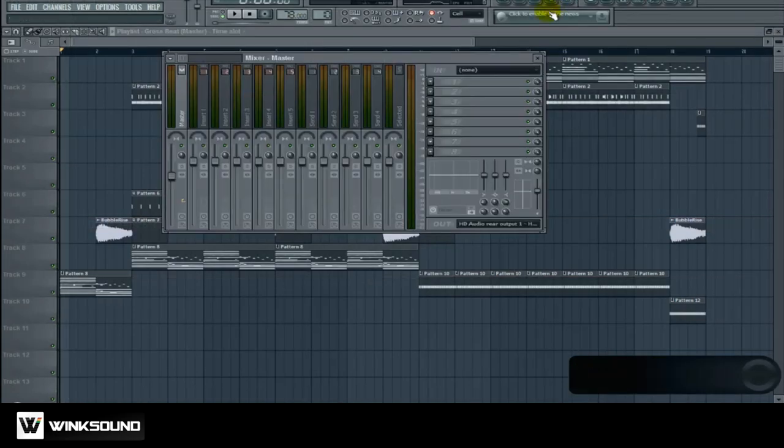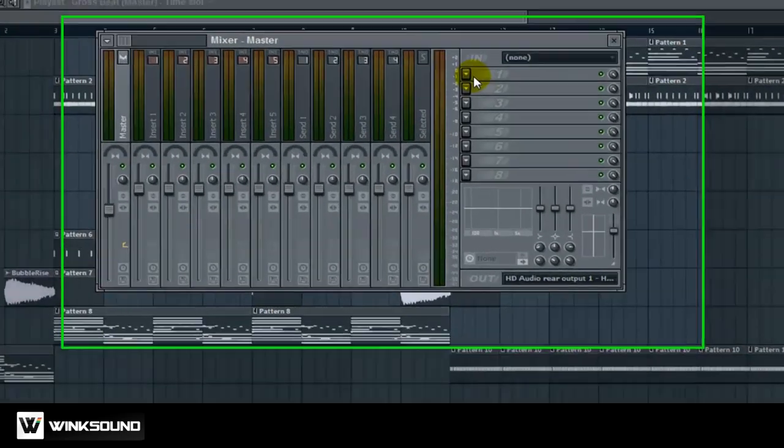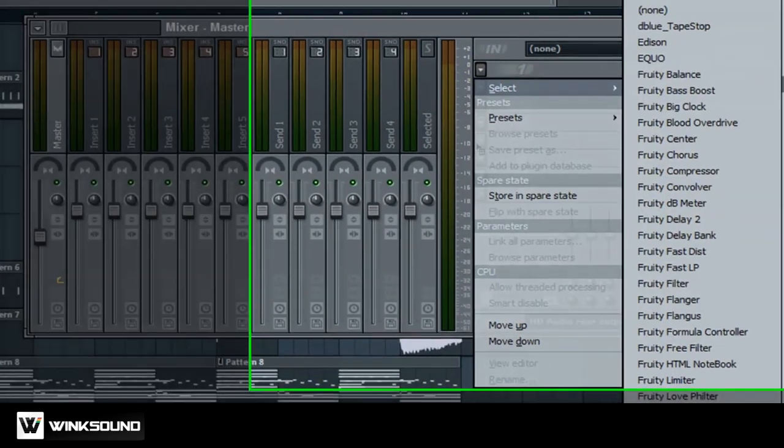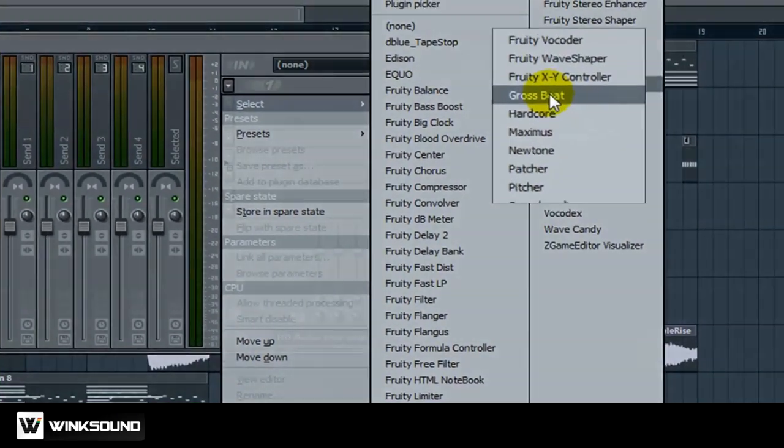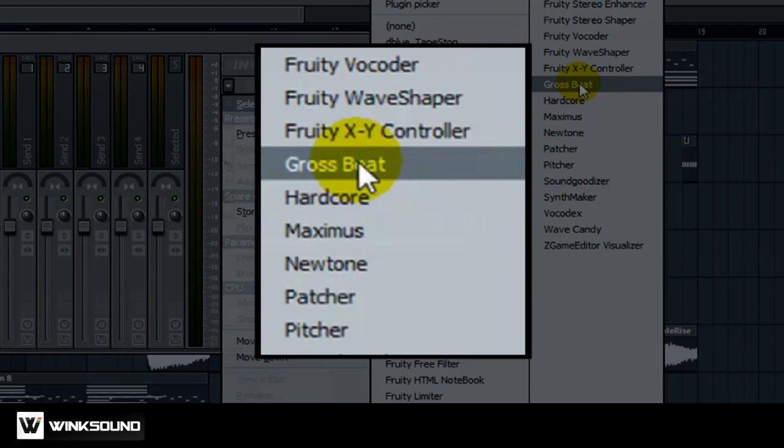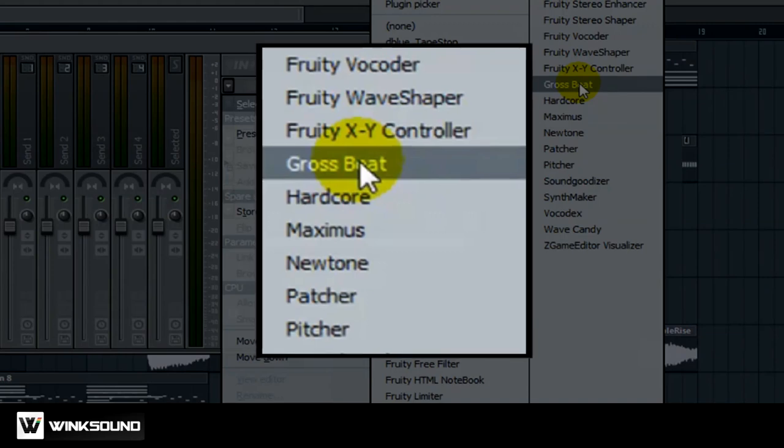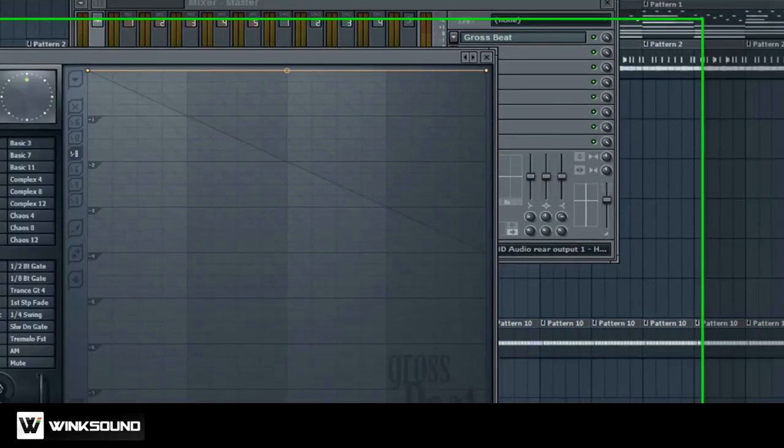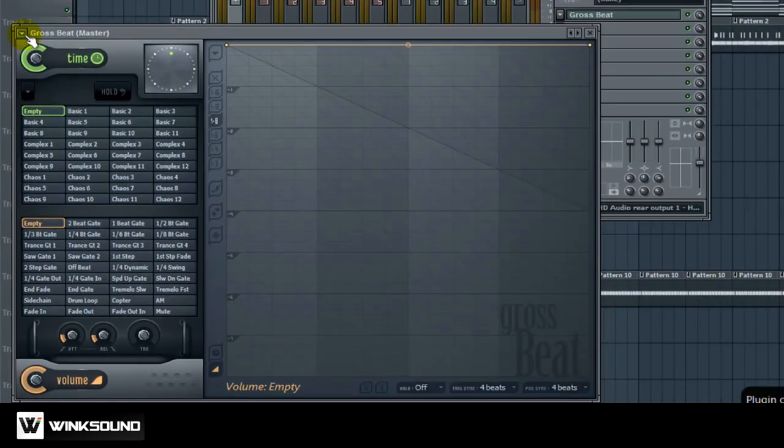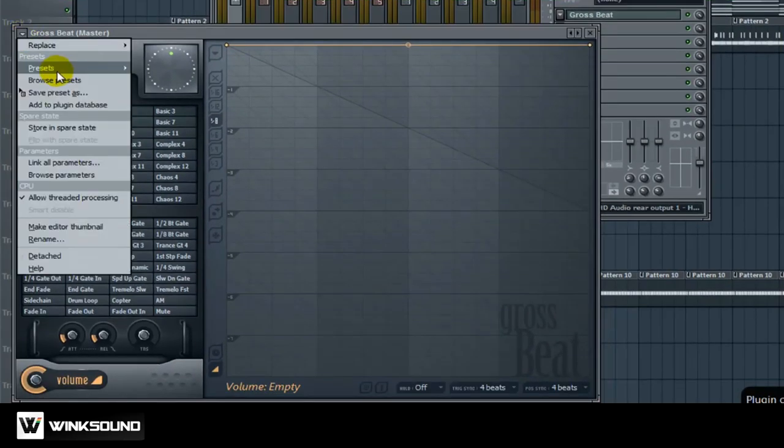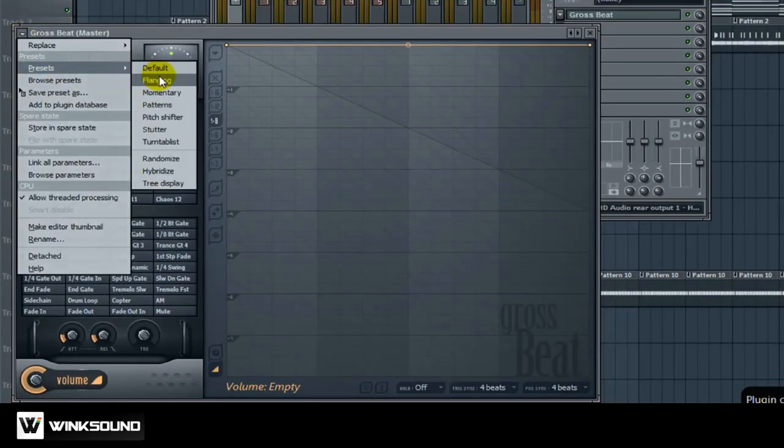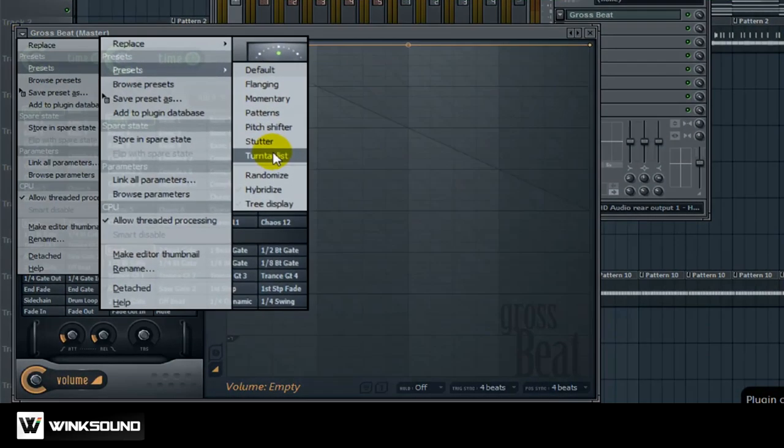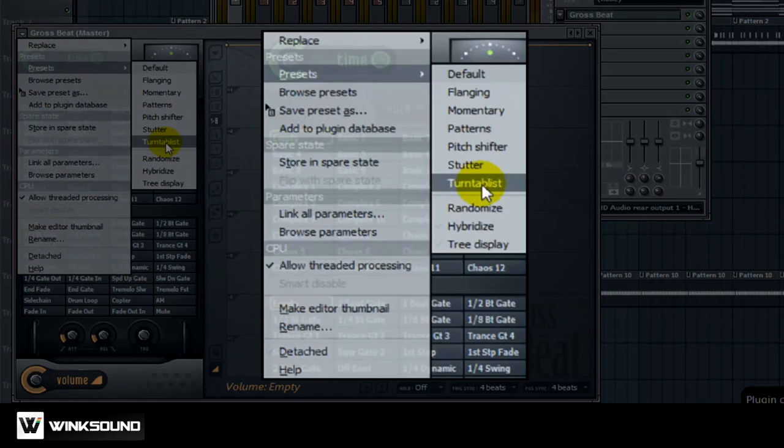So what you want to do is come over here to your master effects channel. You want to find Gross Beat which is a plugin that comes stock with FL. Then you want to come over here to this little arrow in the left corner. You want to go to Presets and select Turntable List.